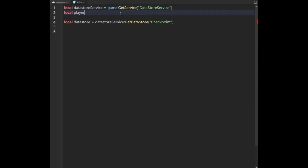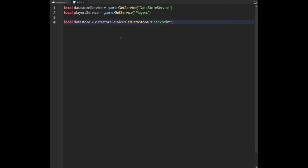We're also going to have: local PlayersService equals game, GetService, Players. Now we have all the services we should be needing.